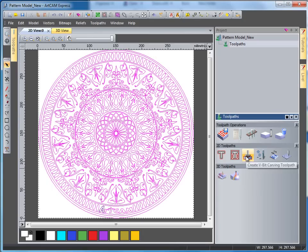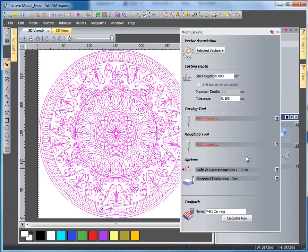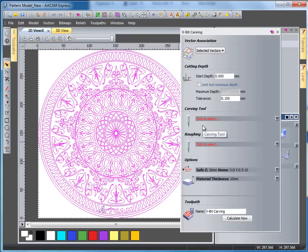I'm then going to come over to my 2D toolpaths and I'm going to select my create V-bit carving tool. Now in the carving tool you have the option to run a roughing tool as well as a carving tool. In this instance I'm just going to be using a V-bit carving tool.